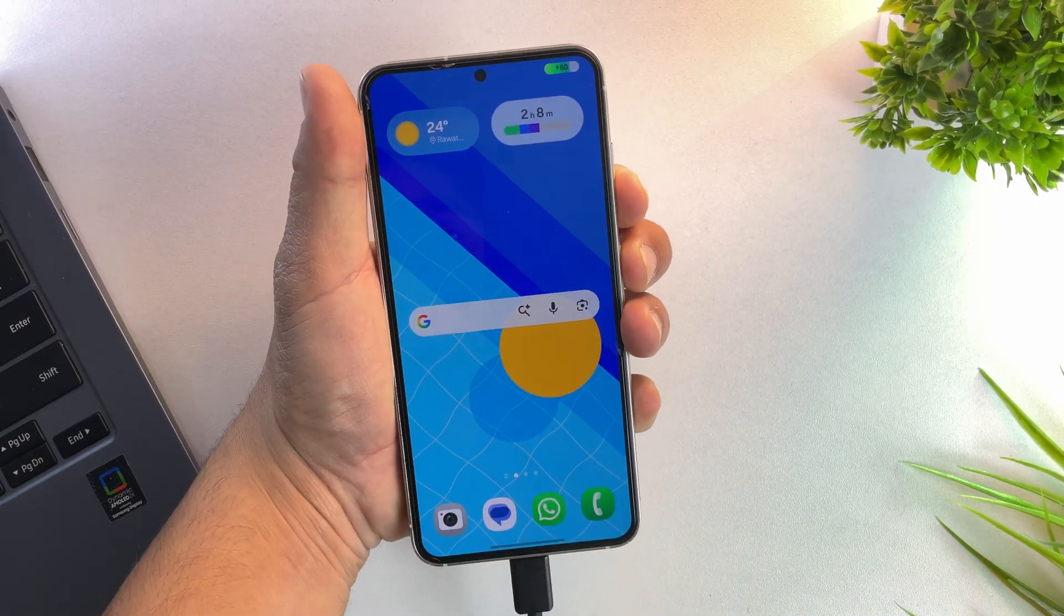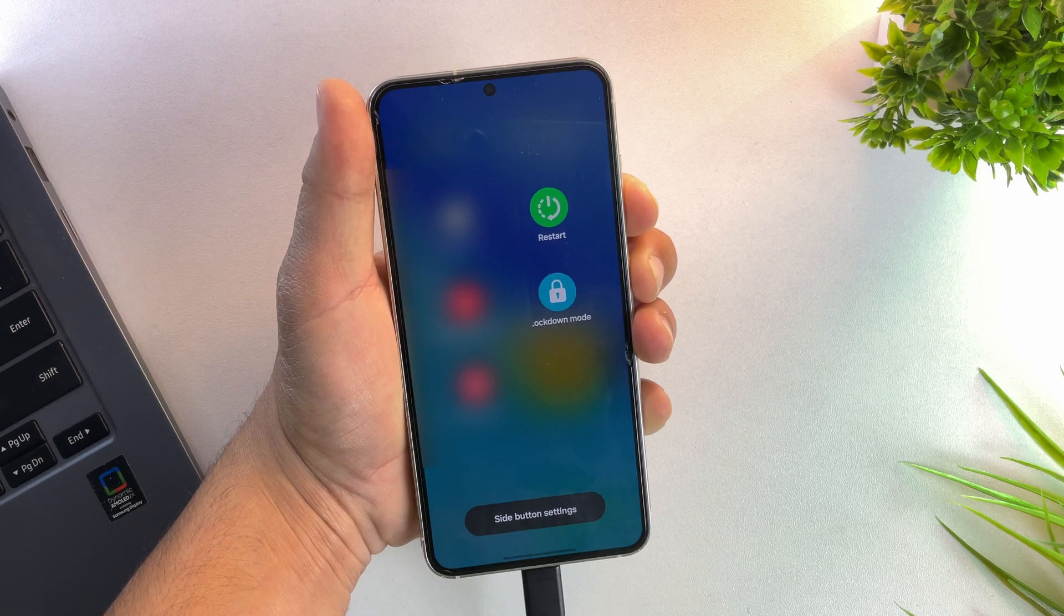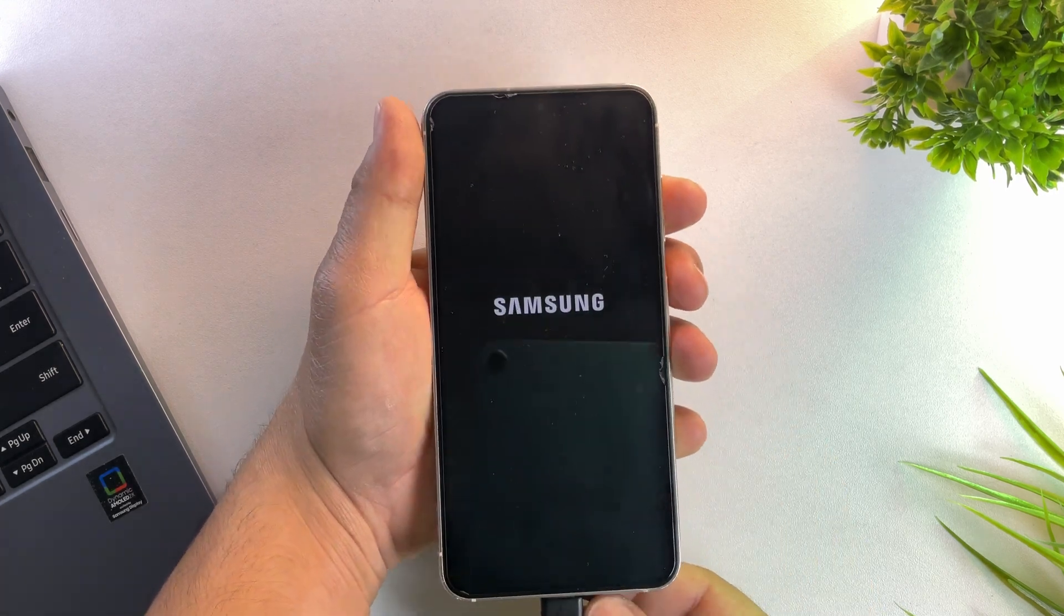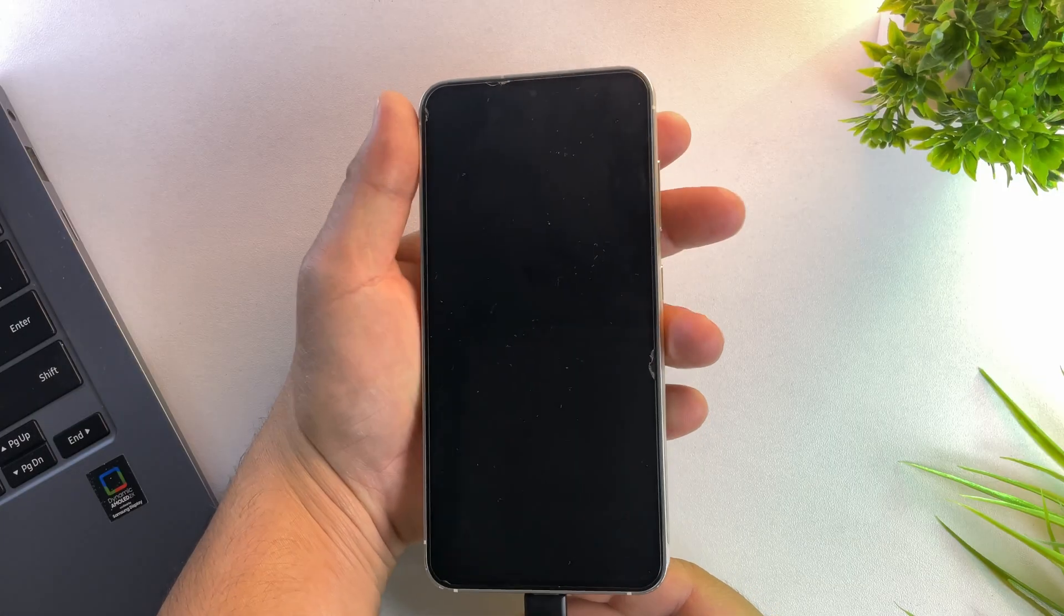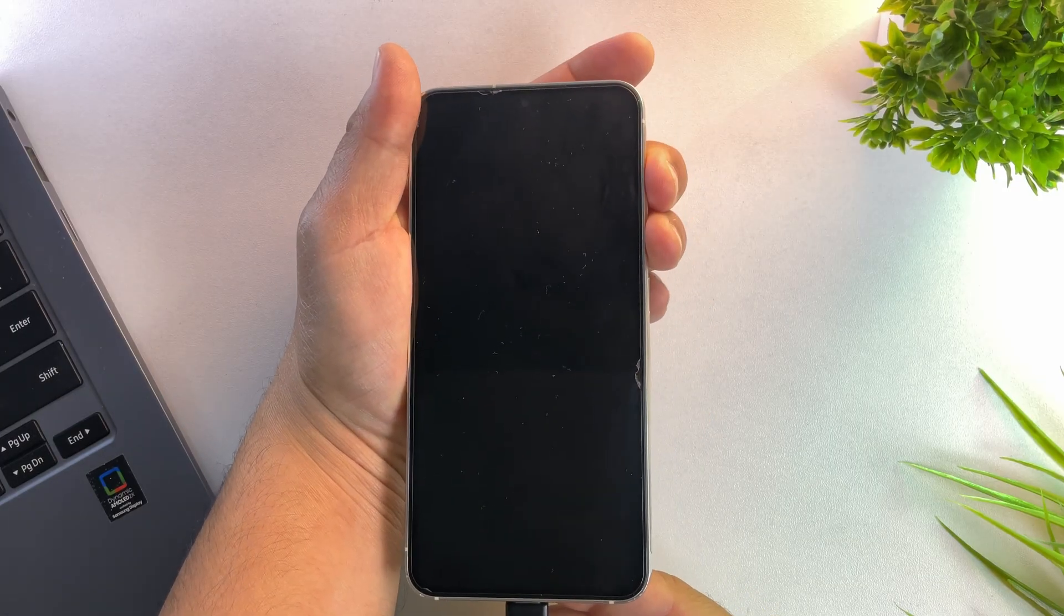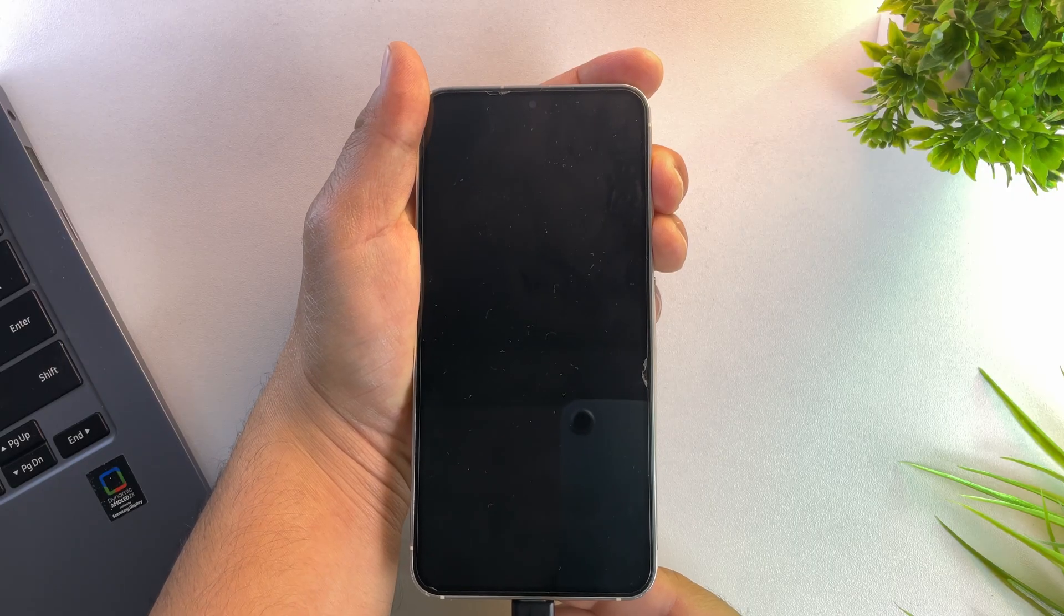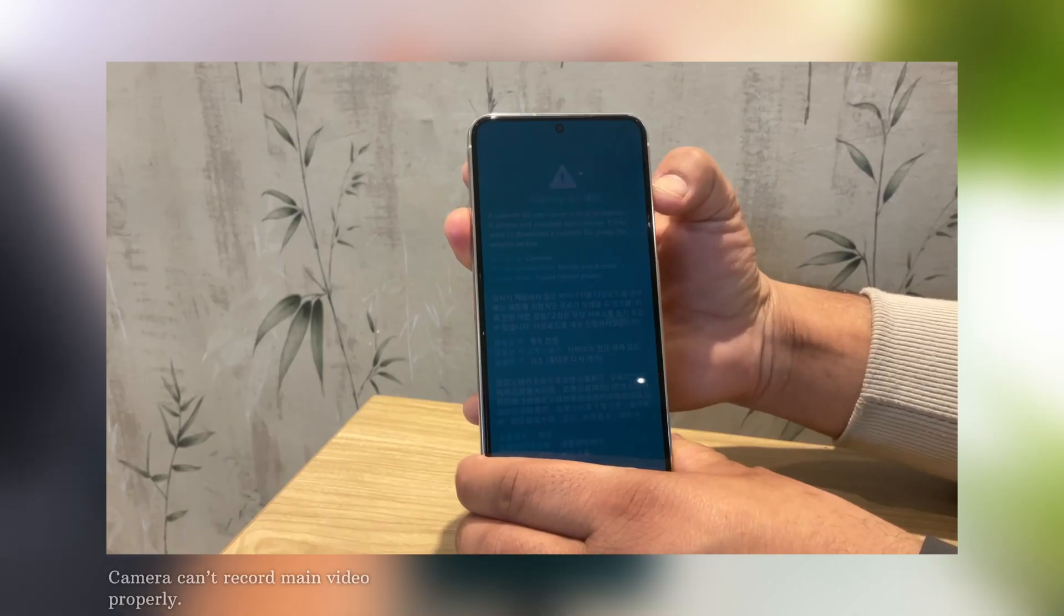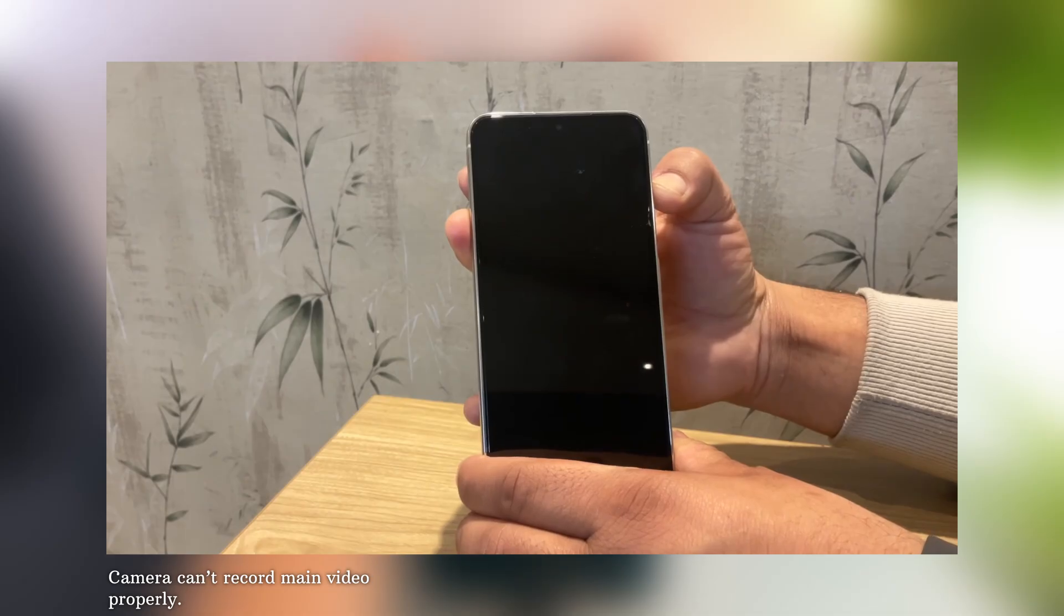First, connect your device to your PC and then restart your phone. As soon as the Samsung logo disappears, quickly press and hold both the volume up and volume down buttons at the same time. Keep holding until you see a warning screen. Now long press the volume up button to unlock the bootloader.